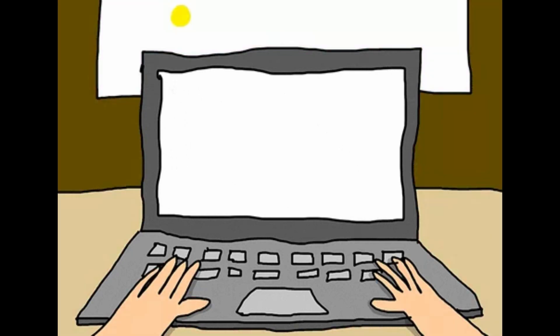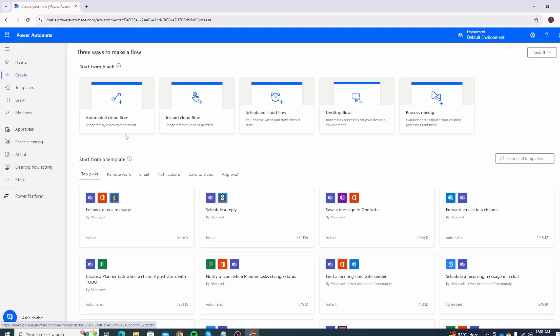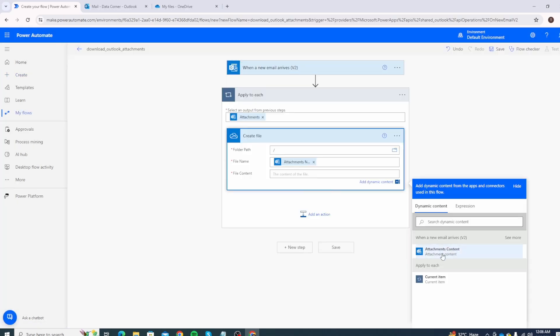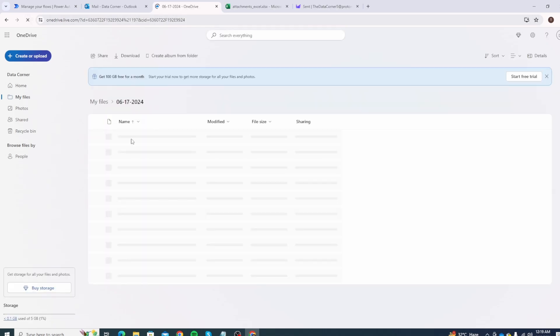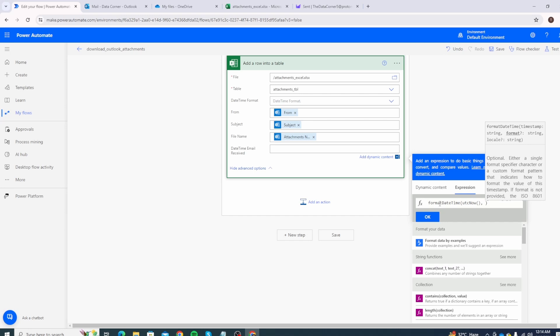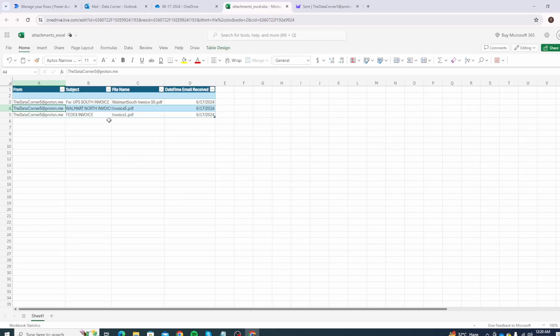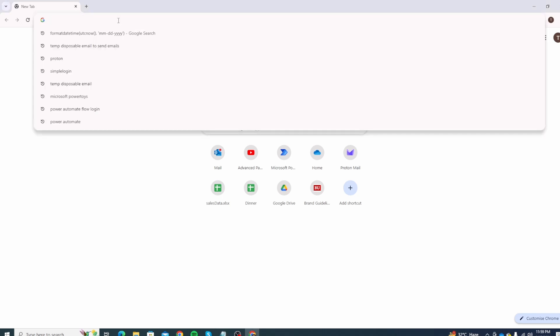Hello and welcome back to another exciting Power Automate tutorial. We receive a lot of emails with attachments and we want to download attachments from each email. Today we will work through a Power Automate flow which will automatically download every attachment from a new email received, save it in any folder for every day, and maintain an Excel table with useful data for record keeping on an ongoing basis. Let's get right into it.